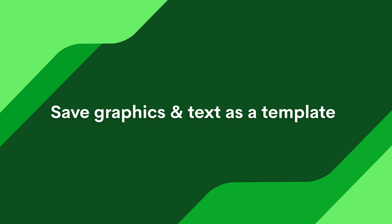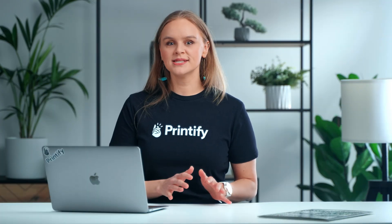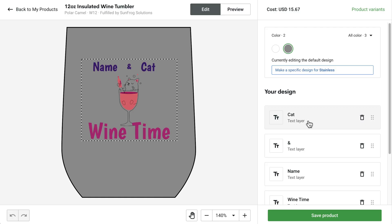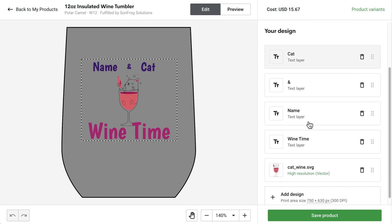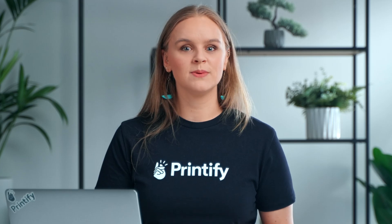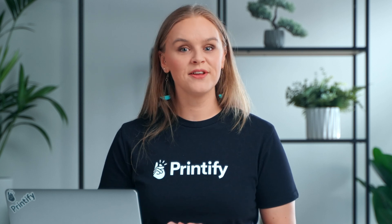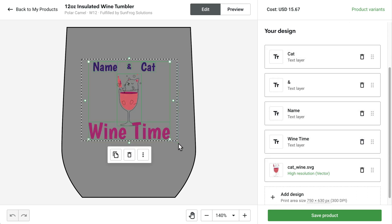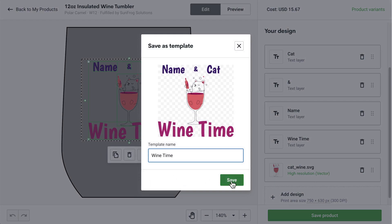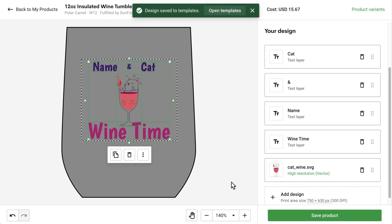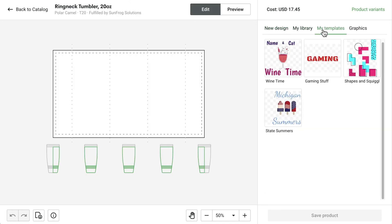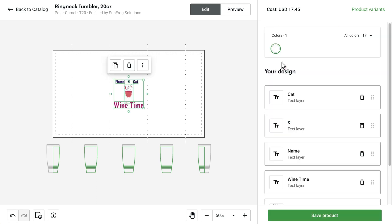Save Graphics and Text as a Template. Sometimes you just need to change one simple word or phrase without touching the rest of the design. I've created a wine tumbler here with four text layers and a graphic element. I want this tumbler to be personalizable with my customer's name and their cat's name, so I'm going to drag my cursor over all the design layers to group them. Select the three dots, save as template, give it a name, and save. I'm going to personalize one of these tumblers now on a bigger tumbler — click My Templates and our exact previous design is placed on the tumbler.